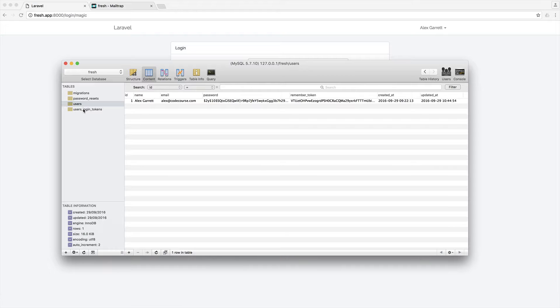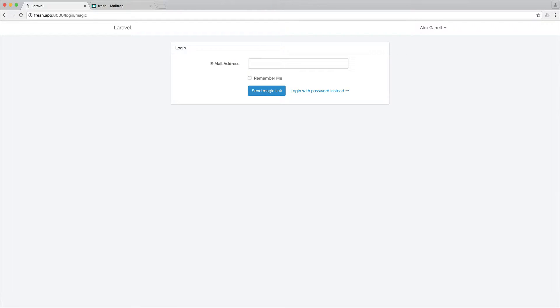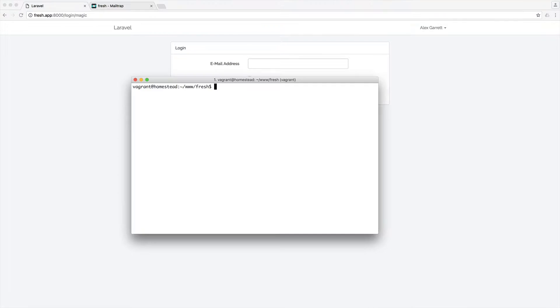Obviously, if users are requesting these tokens but then actually not using them, we may want to just flush them out. So we're going to create a console command for this so we can do this on the command line.